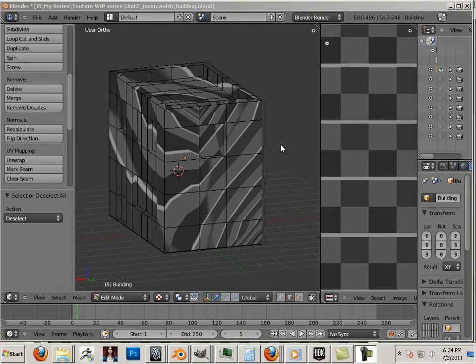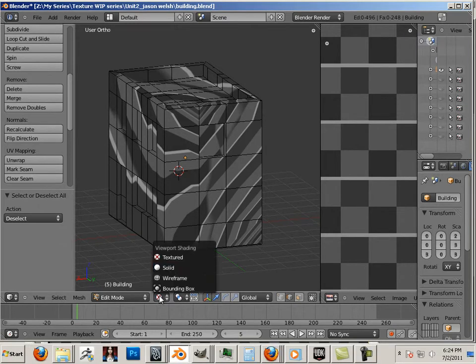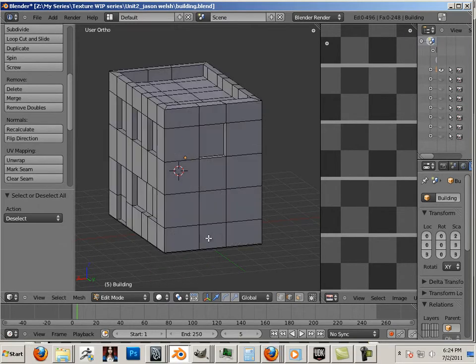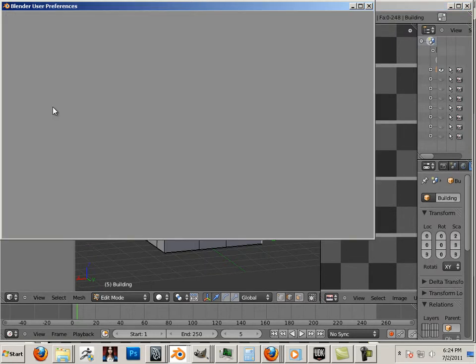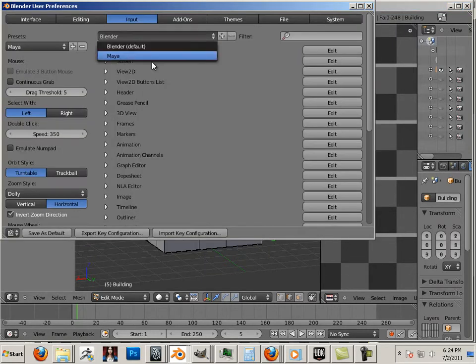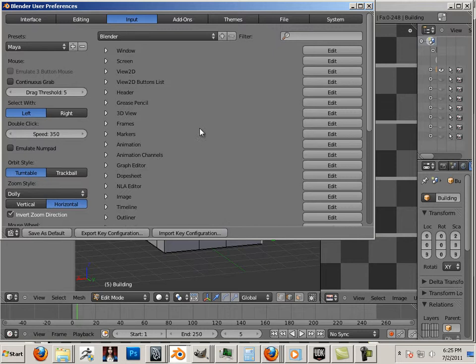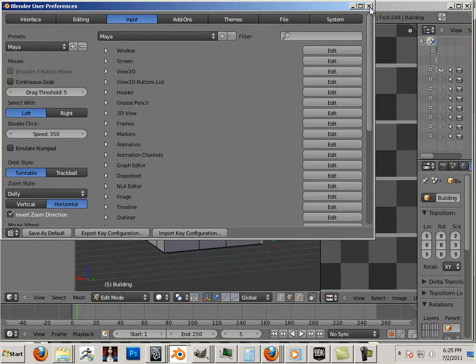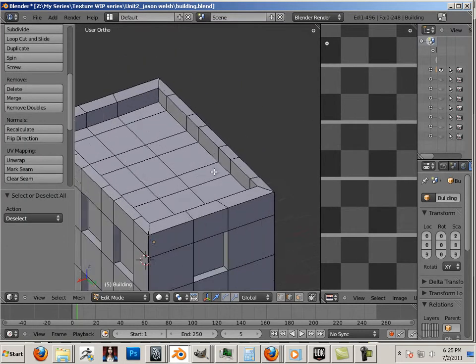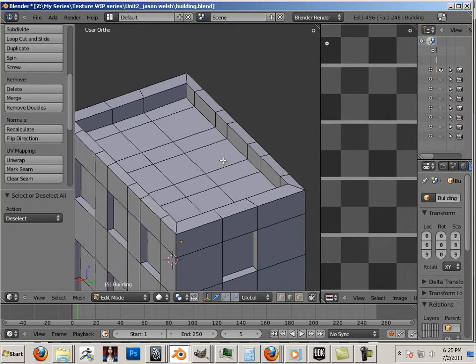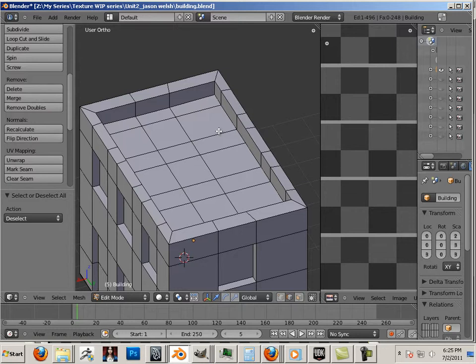Alright, so we're going to have to straighten out this texture. I'm going to turn it off at first, and then we're going to make some seams going around this building. Okay, the first seam, I'm going to separate the top of the building from the outside structure.